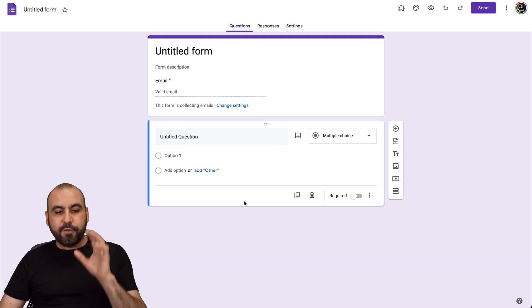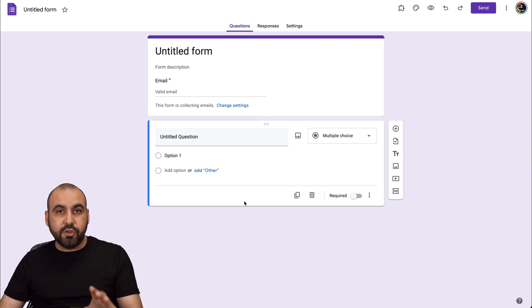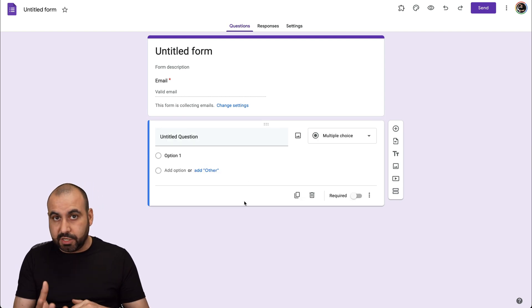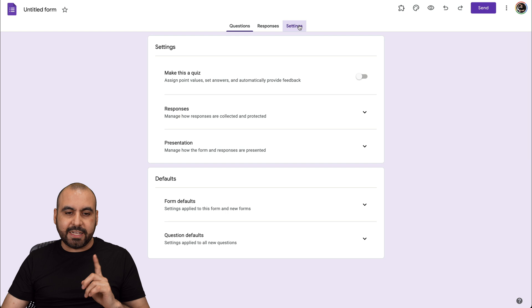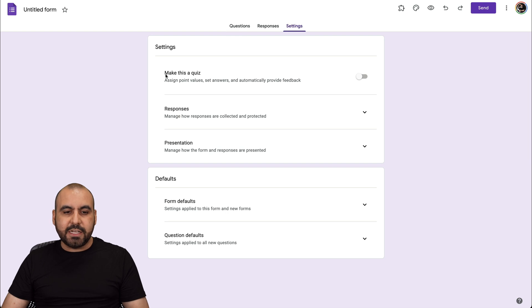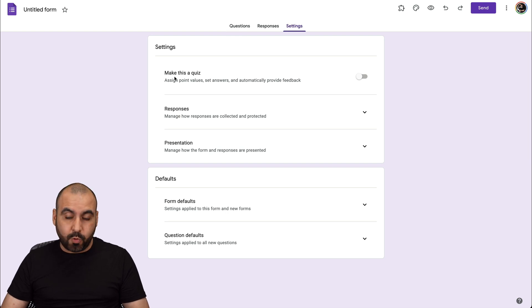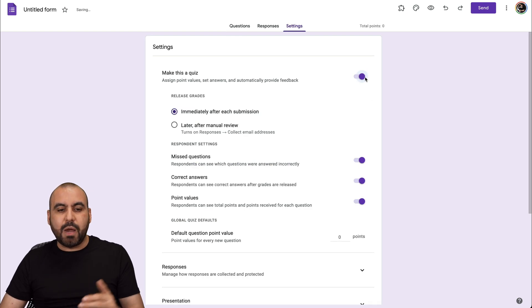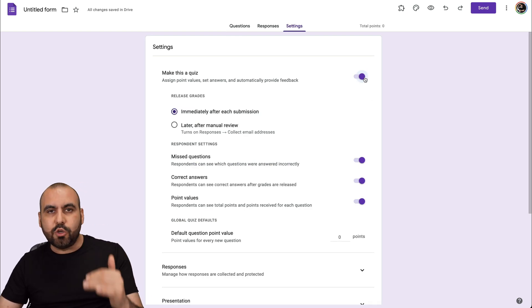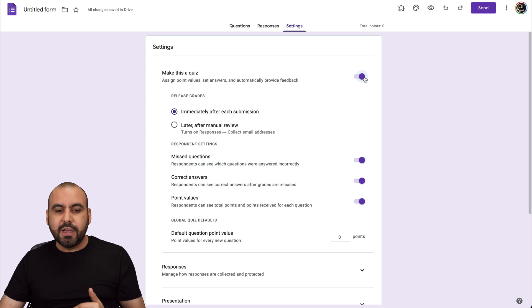The first thing you need to do is to activate the quiz option. To do that, we're going to go into Settings. In Settings, we have this option: Make this a quiz. So we're going to enable this and we're going to get new options here.